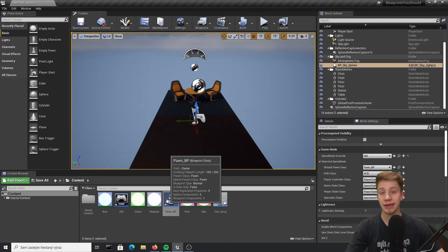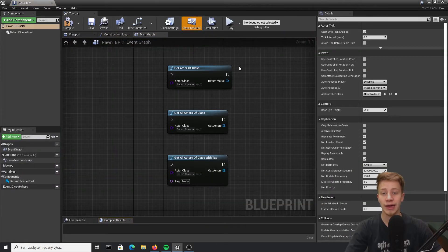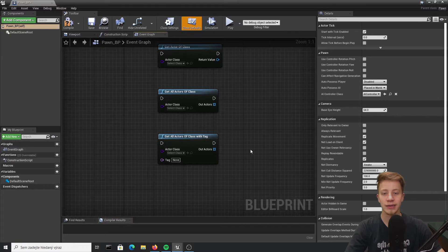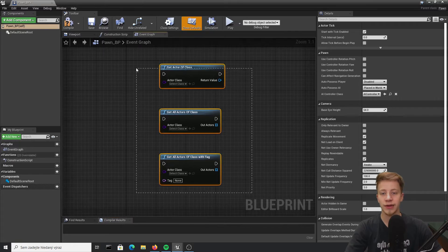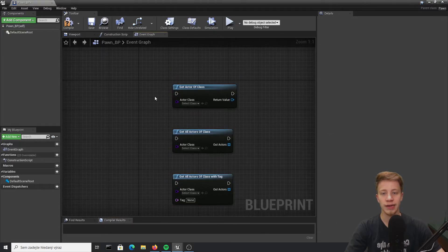Hello there, I am SirFancy and these are blueprints you should know. Today I want to talk about getting actor of class. We have three different nodes that we can use for that.